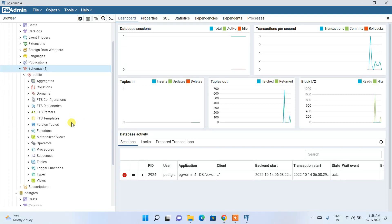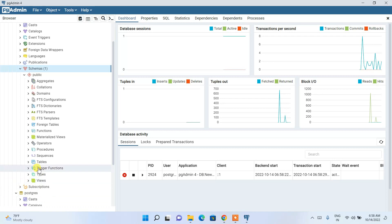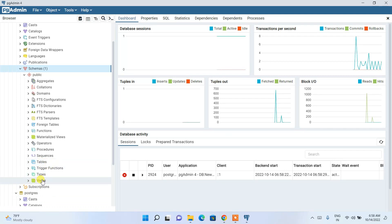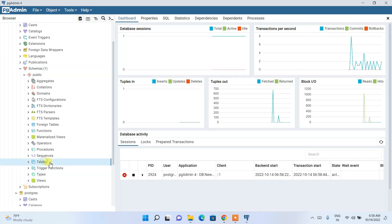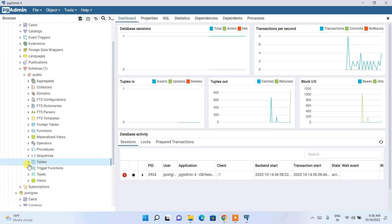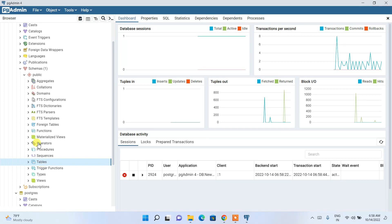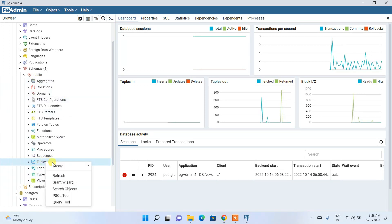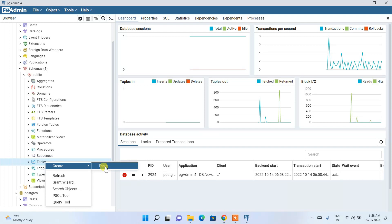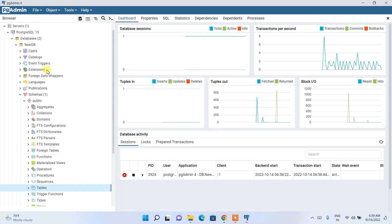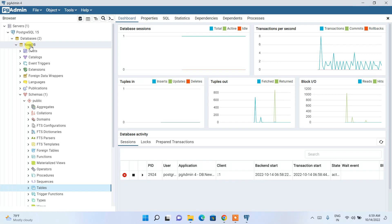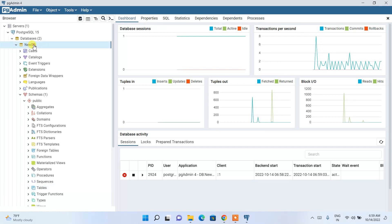Expanding the schemas reveals many items like aggregates, tables, and views. Views are a more advanced topic, so for now let's focus on tables. You can right-click to create a table from the GUI, but I'll show you how to use scripts instead.